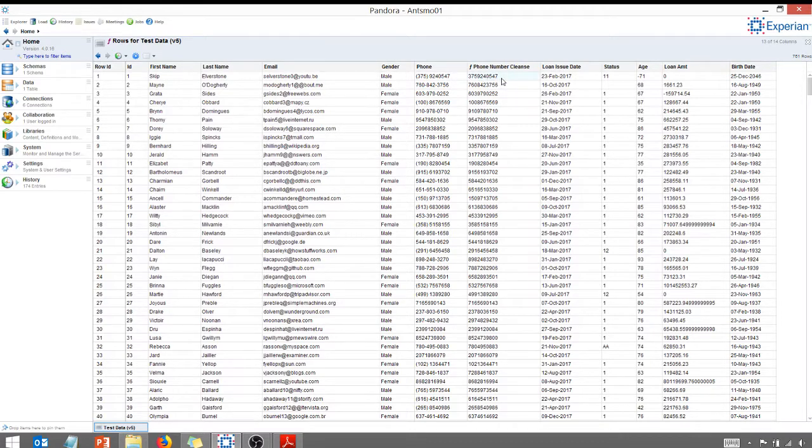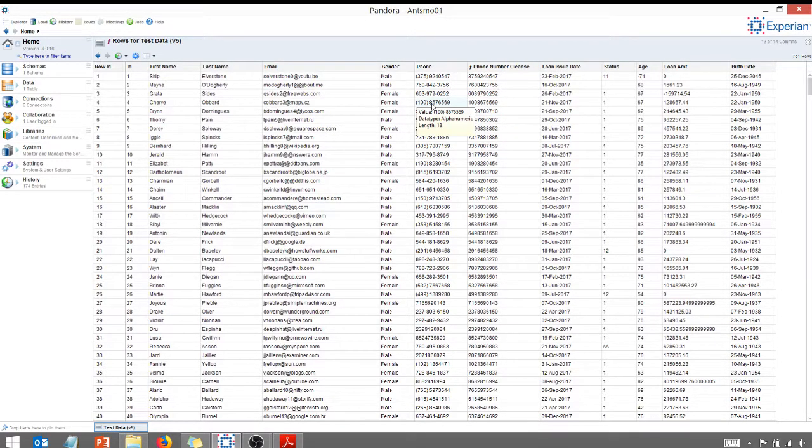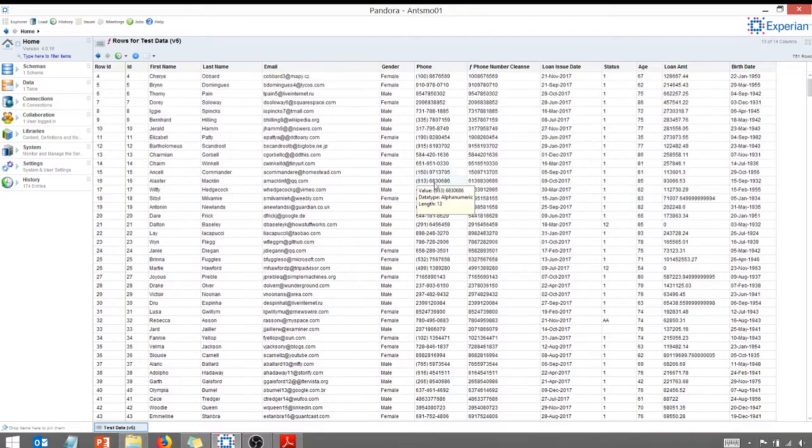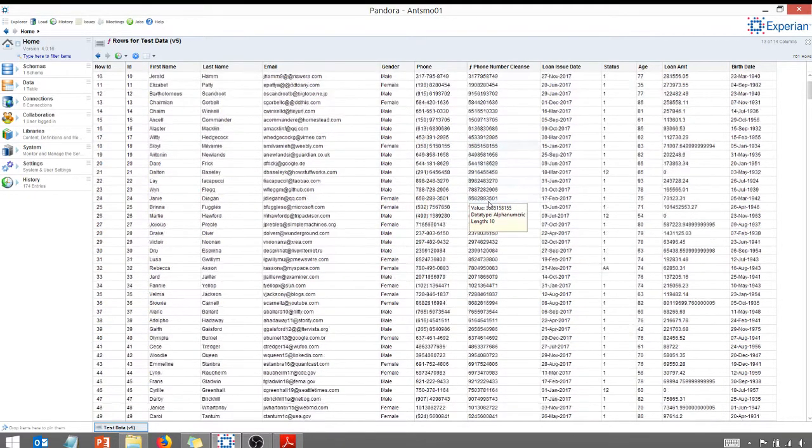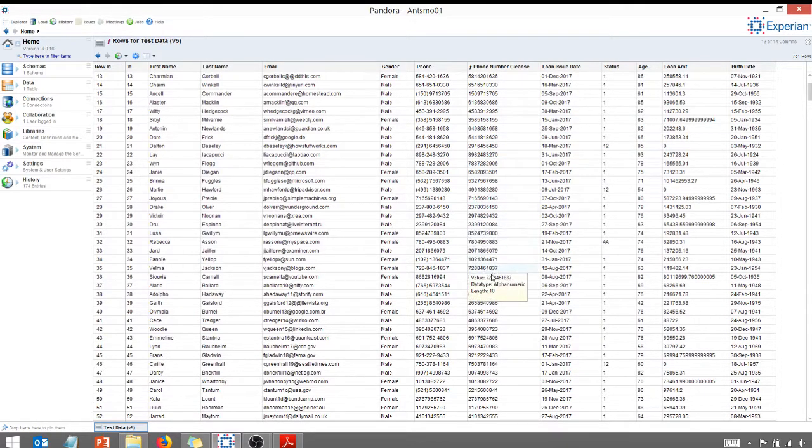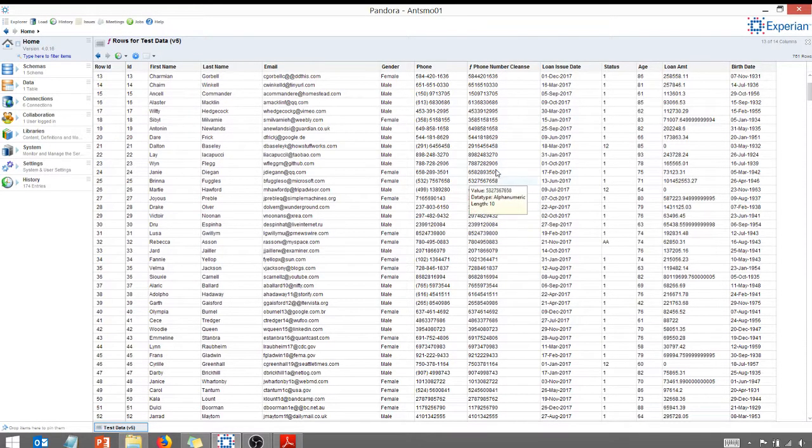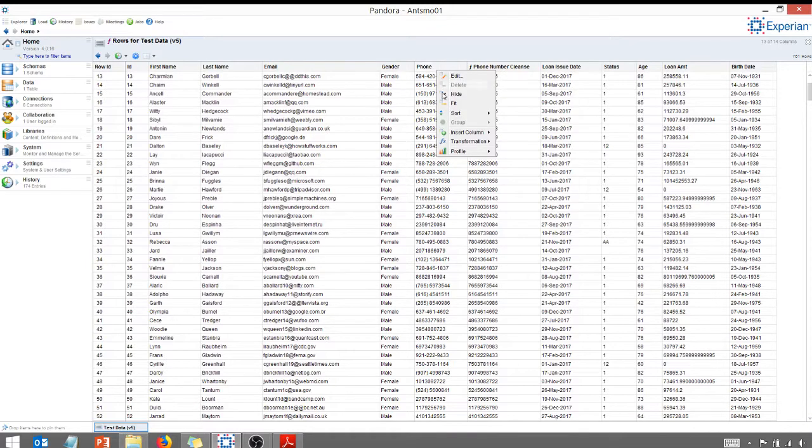And look what happened here. This phone number cleanse, it does not have the parentheses. It does not have the dashes. It's just all of the values without either of those two formats. So it puts it in this one format. So you can do transformations. There are a whole host of other things you can do.